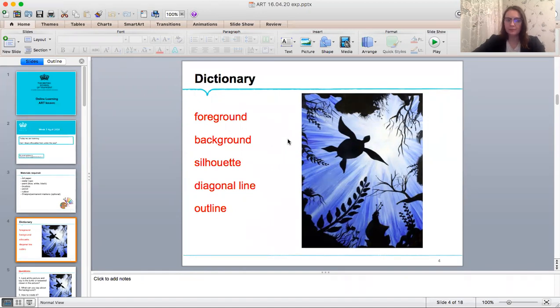Foreground. The part of the view that is nearest to the observer, especially in a picture or photograph.